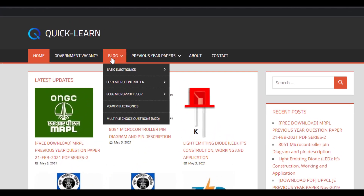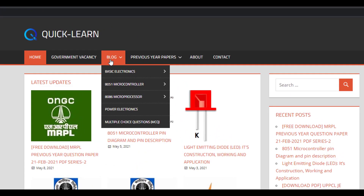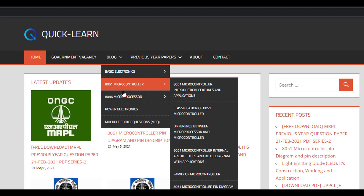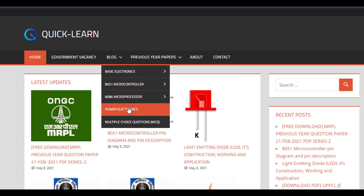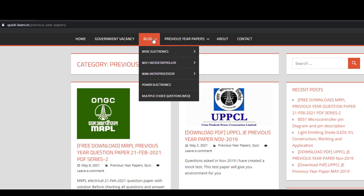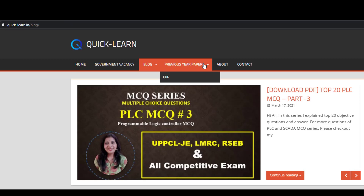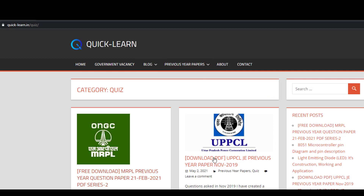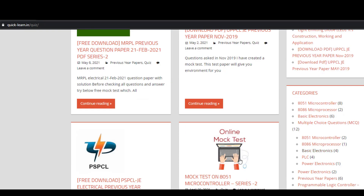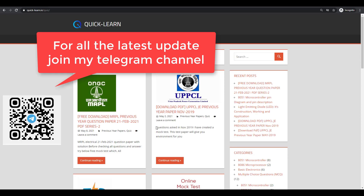In the blog section of the website, you can find notes for all electrical and electronic subjects like basic electronics, microcontroller, microprocessor, power electronics, and I will slowly add more notes. If you are preparing for any government competitive exams, check my MCQ series, multiple choice question series, previous year question papers, and quiz or mock tests for ONGC, UPPCL, or different types of competitive exams.